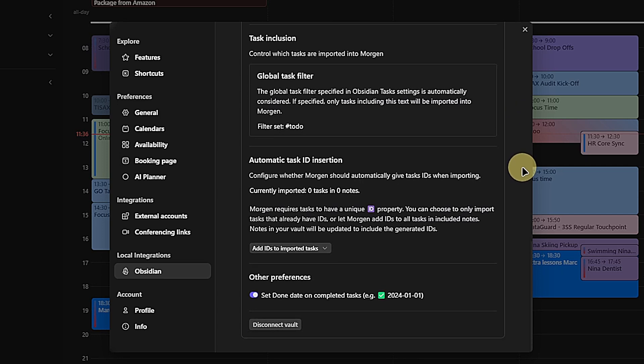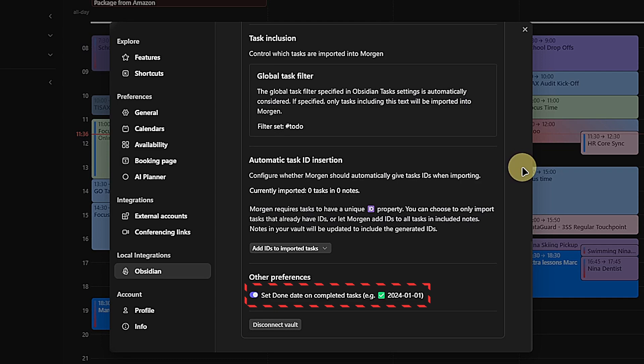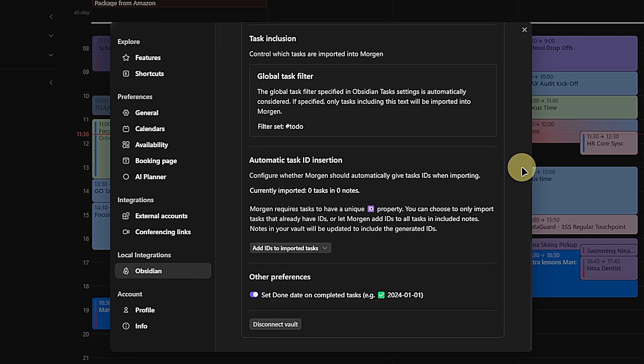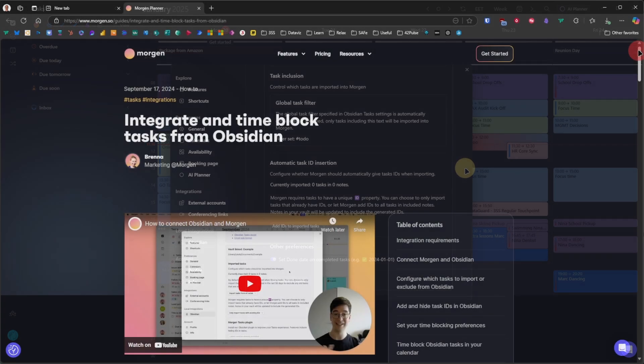At the end of these settings, we can tell Morgan to only import tasks that already have a unique ID or to add IDs to tasks automatically. This is necessary for Morgan to sync tasks and their updates properly. As mentioned, Morgan is not just viewing tasks from Obsidian, but we can also update them in Morgan directly. That's why I like to enable the option to set the done date of tasks in Obsidian if I complete them in Morgan.